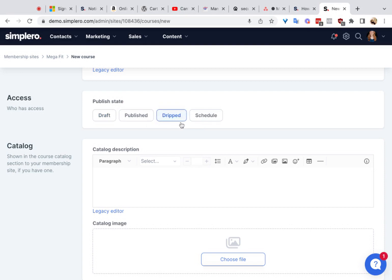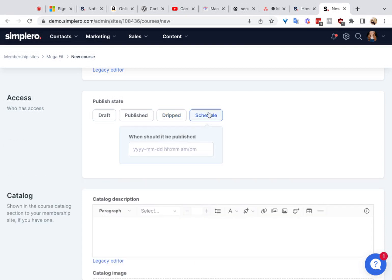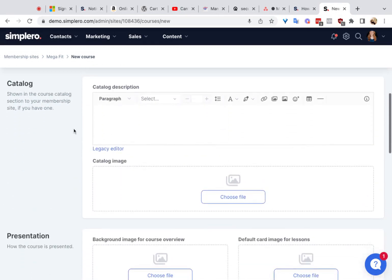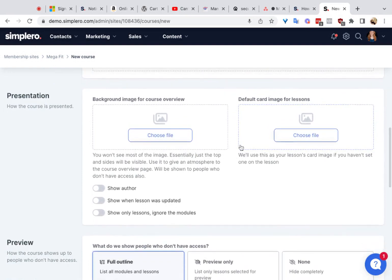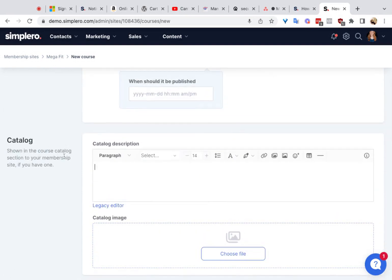If you want only certain people to see it based on what they should get access to, then you would make this dripped. Switching the course to dripped means you can give access to specific members who purchase the course from a specific product, or who register for a free course on a list, etc. Schedule just decides when — you can publish it at a certain date in the future. The catalog description shows up in the course catalog section of the membership site, so you can give it a little description and add an image there.